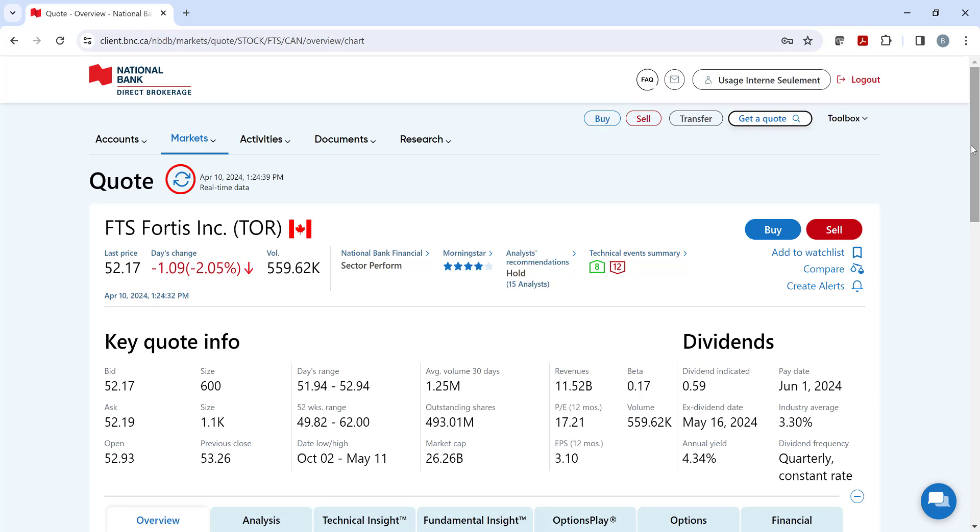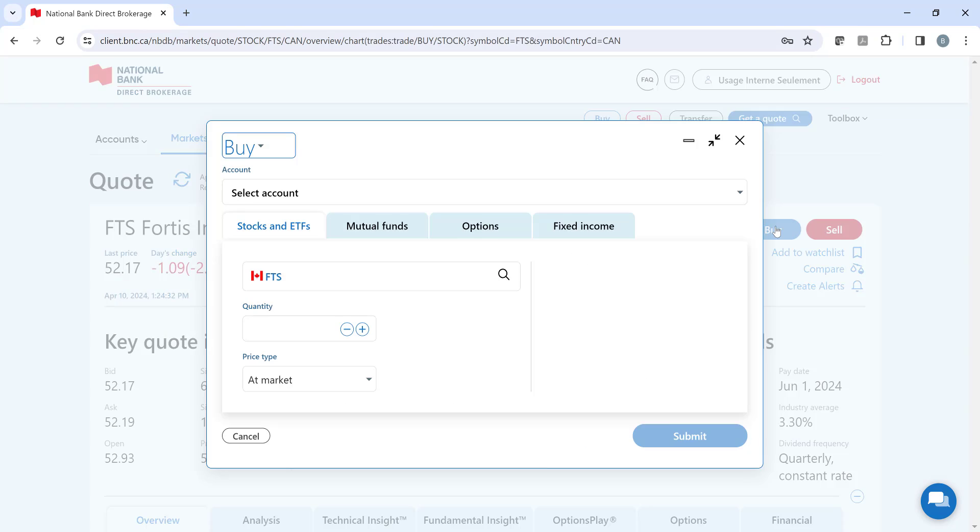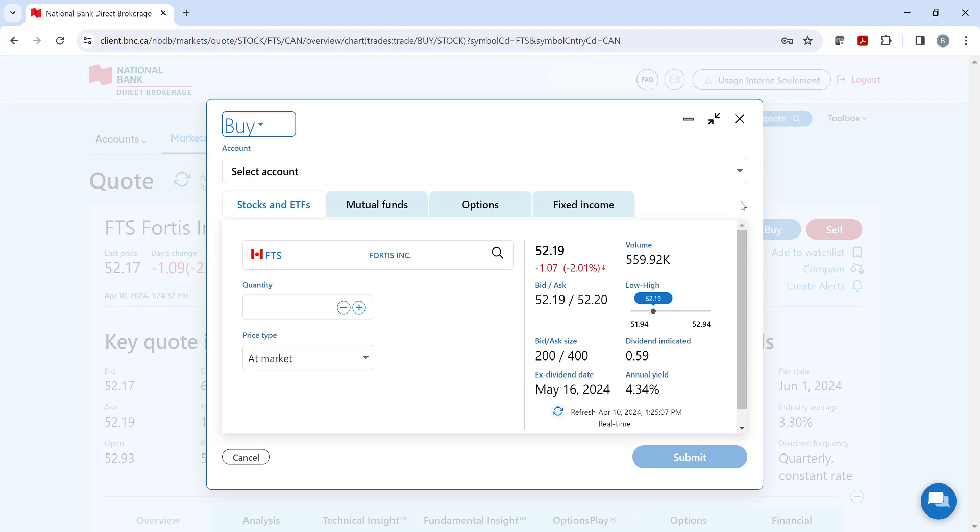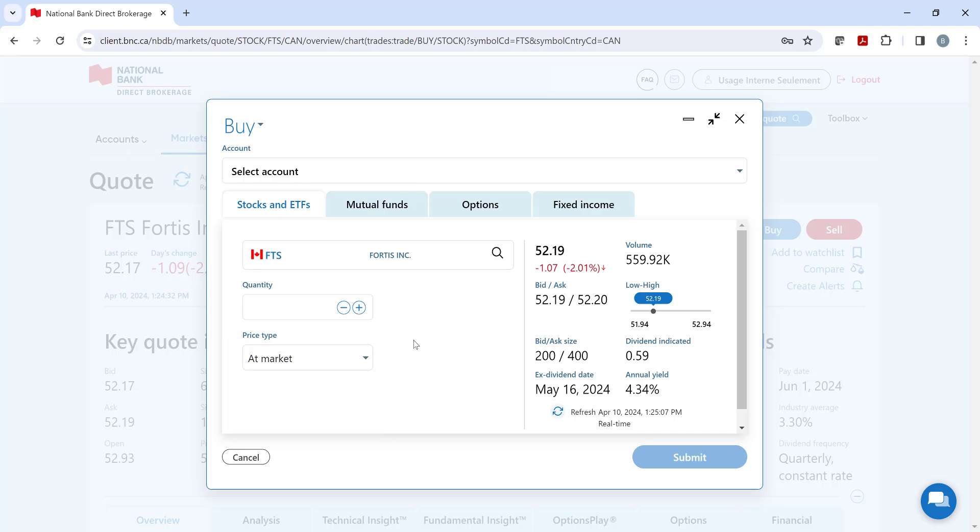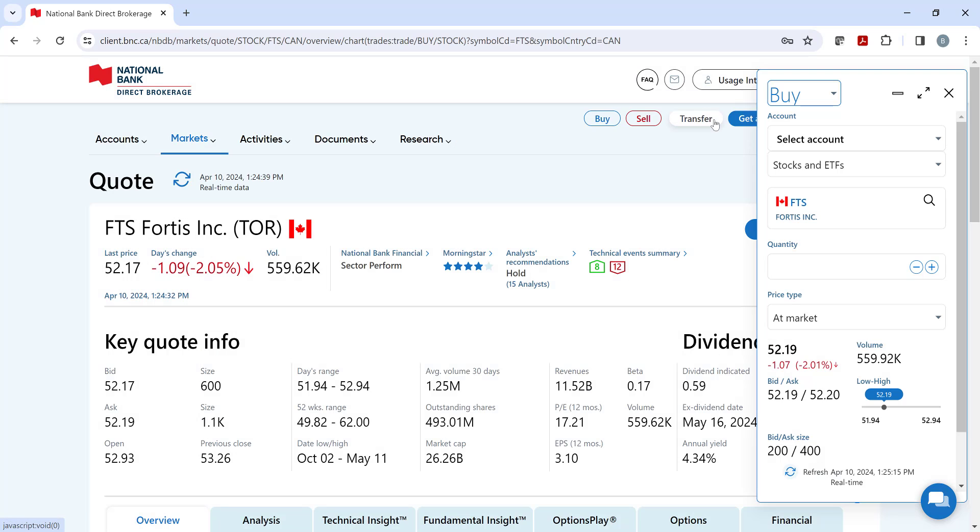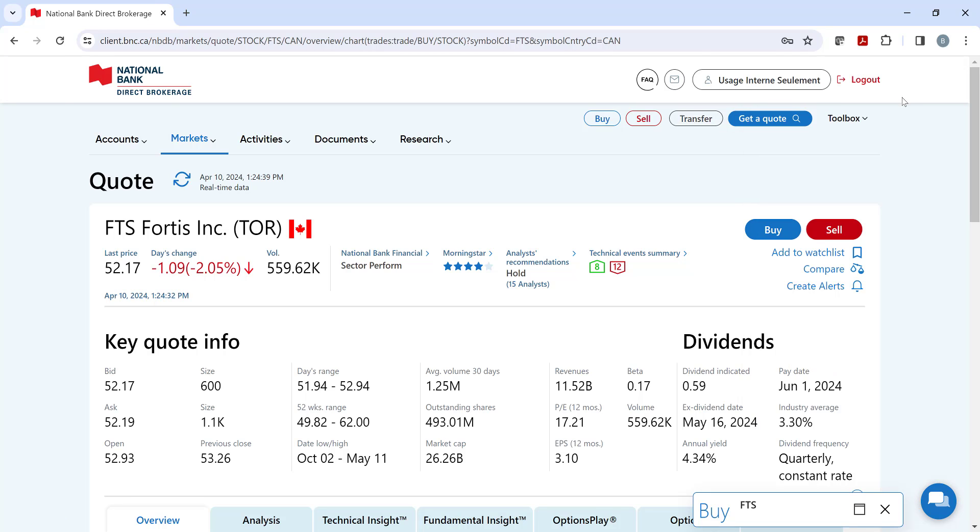Now, to the right of the Quote section, you will see the Buy and Sell buttons. By clicking on either button, a partially completed trade ticket will appear. Fill in the missing info and you can submit the transaction. If you find the trade ticket is taking up too much space, just click on the double arrows for a condensed version or simply minimize it.